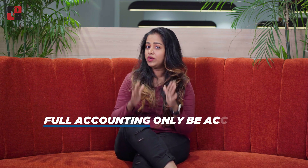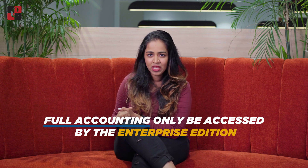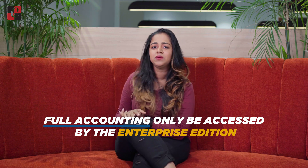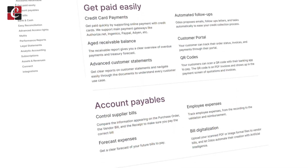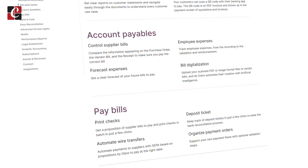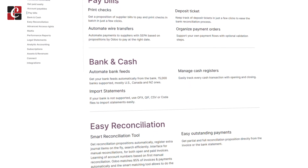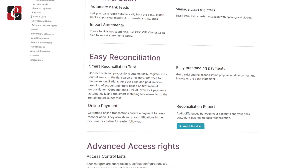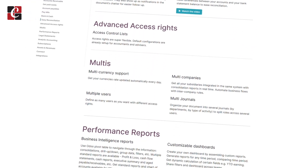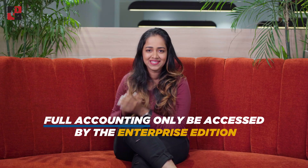Invoicing and Payment can be accessed in both editions, but full accounting can only be accessed in the Enterprise Edition. Full accounting includes Budget, additional accounting reports, Consolidation, and Localization — all accessible only in Enterprise.